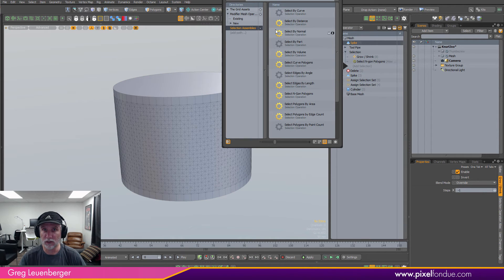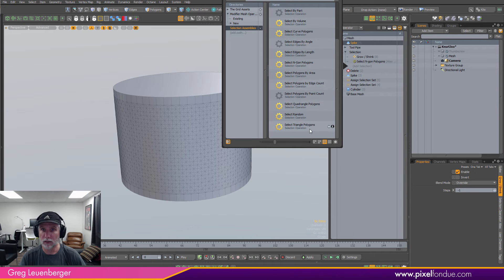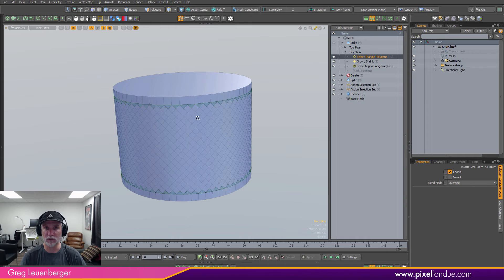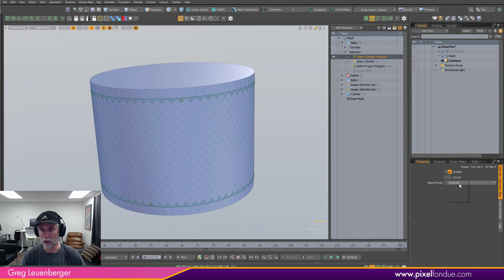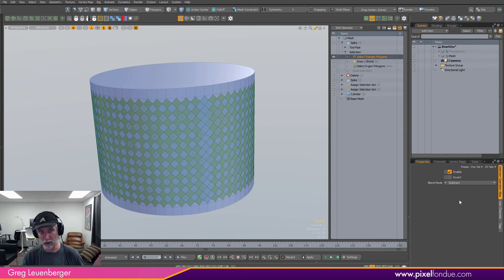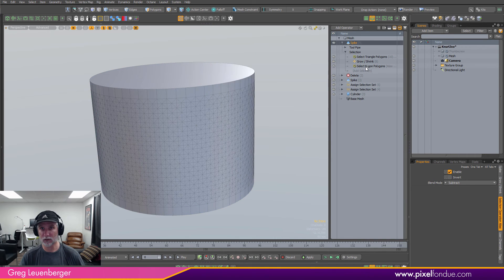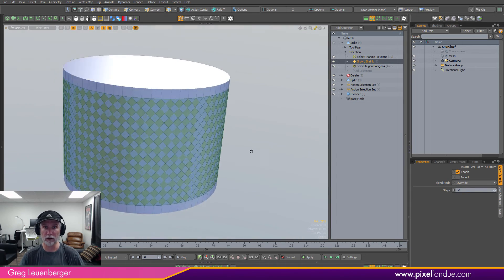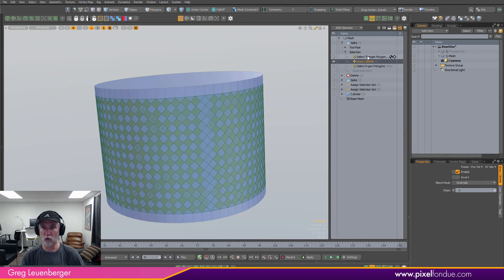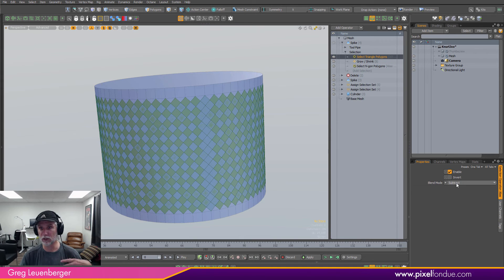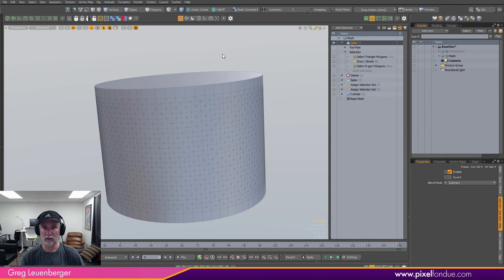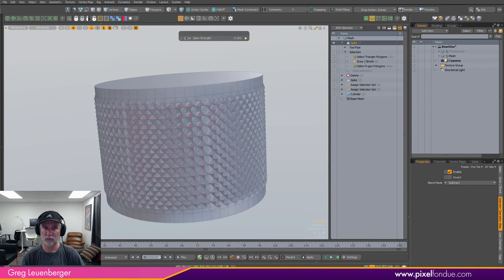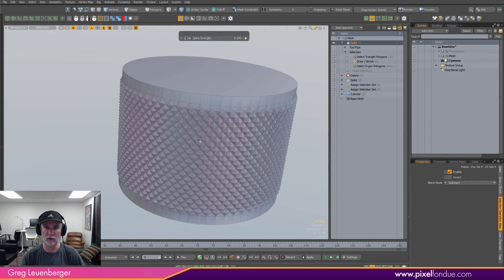We also need to get rid of the triangles, so we add a select triangle polygons selection assembly and set it to subtract. So we selected ingons, inverted to get everything but ingons, shrank by one, then subtracted the triangles. Then we do our spike — press C for channel haul, spike it out — and there's our knurled surface.